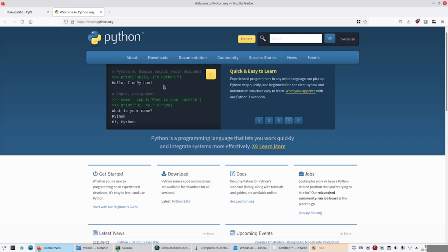We also have another project where we make a password cracker. This is an intermediary course because you should already know the basics of Python. However, no advanced knowledge of Python is required. You don't need to know about object-oriented programming or GUI programming or stuff like that. It's really an intermediary course in the sense that you should know the basics of Python, and that's it.